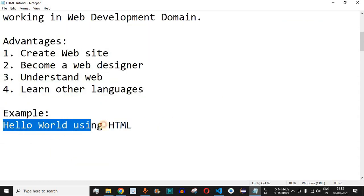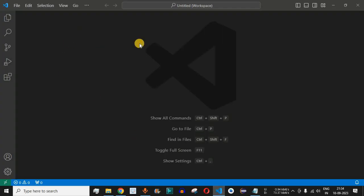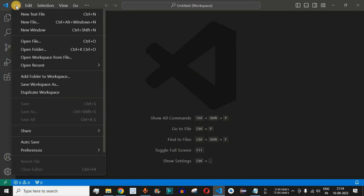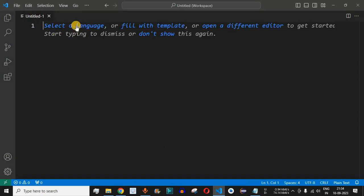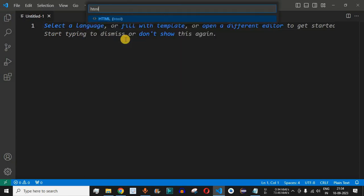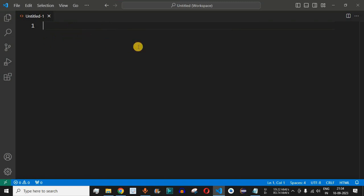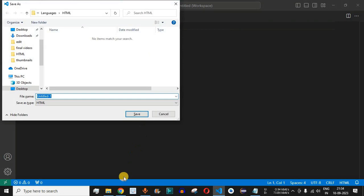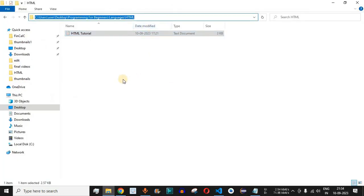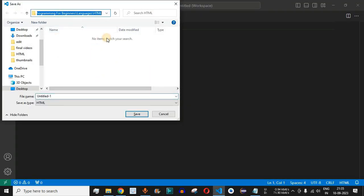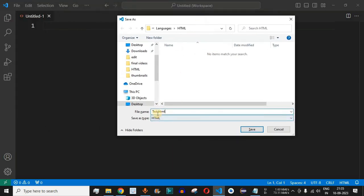Let us now see a Hello World example using HTML. I will be using VS Code in this entire video series — you can use any text editor of your choice. I am going to create a new file, select HTML as the language, and save it in a particular folder with the name test.html. Always remember that HTML files must have the extension .html or .htm.